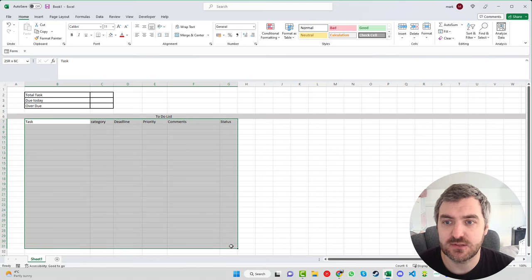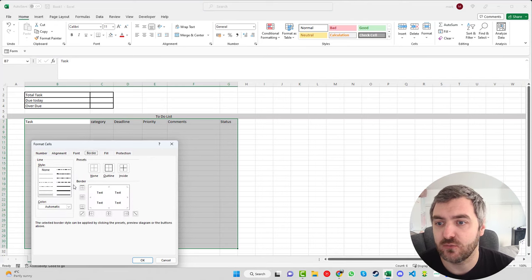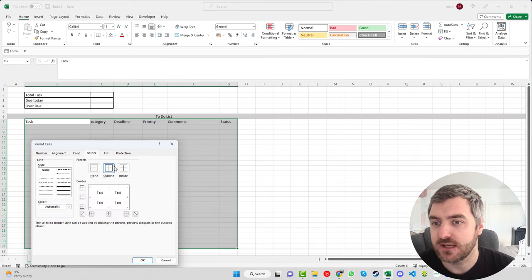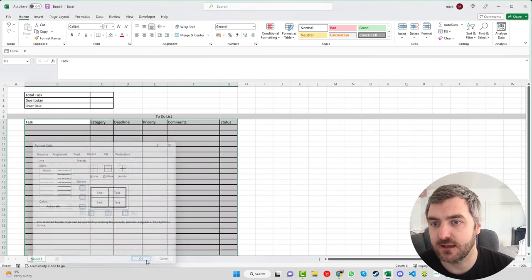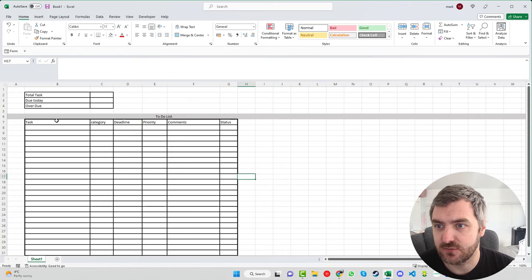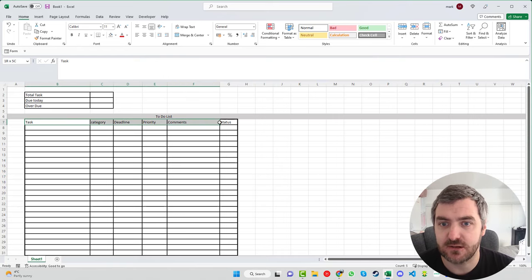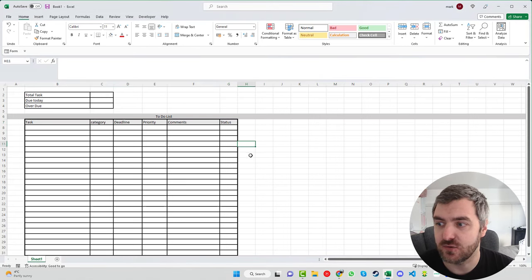We'll extend the table down to row 31, press Ctrl+1 again, and set the inside borders to a thinner line and the outline to a thicker one. Within the table we can make the fill a lighter gray just so we can see what's what.